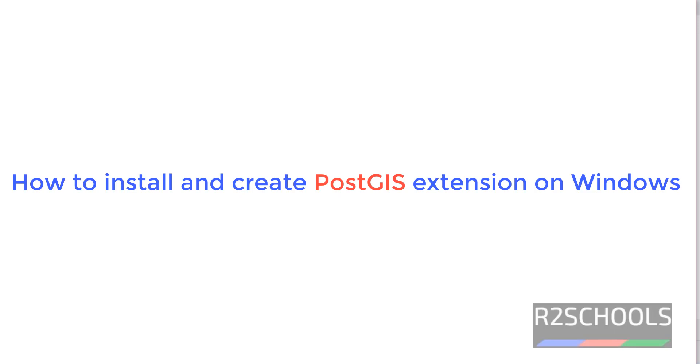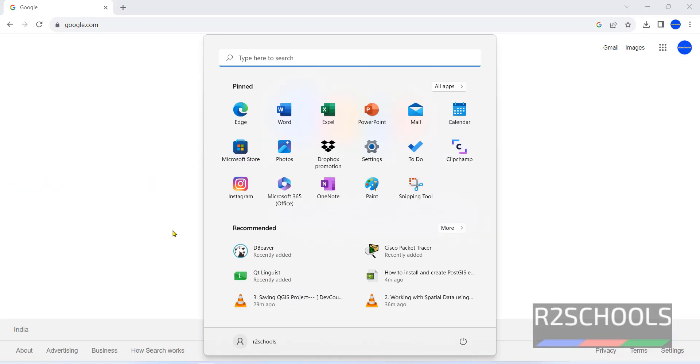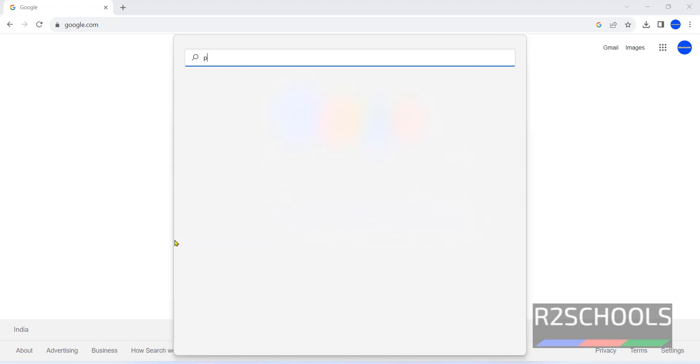Hello guys, in this video we will see how to install and create extension PostGIS on Windows operating system. First, connect to PostgreSQL on Windows.